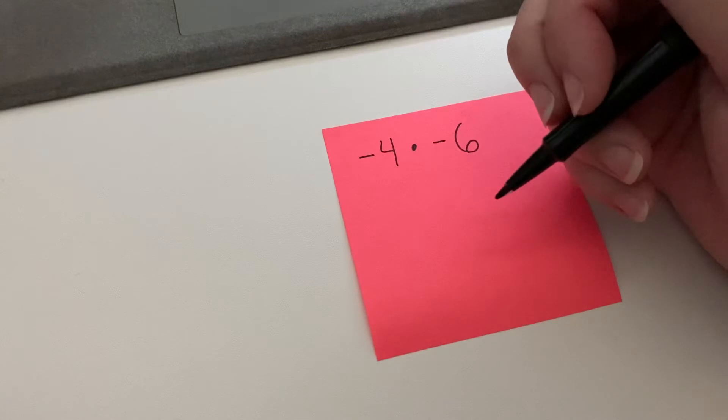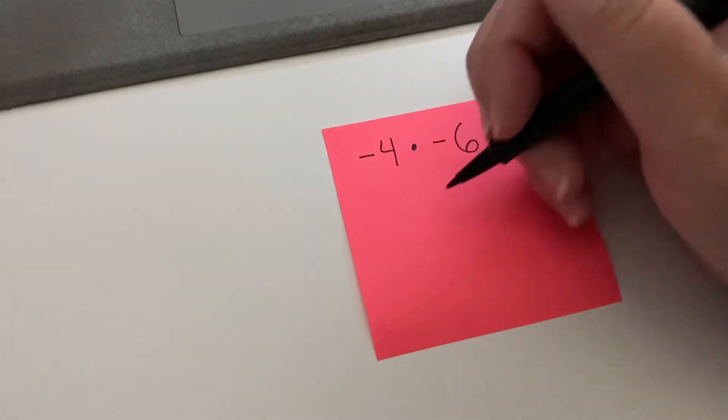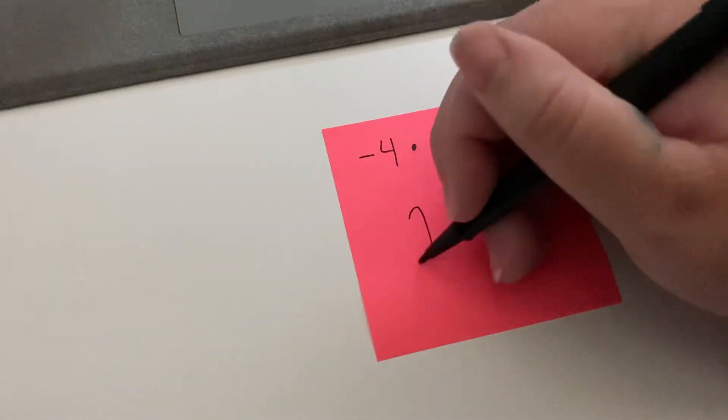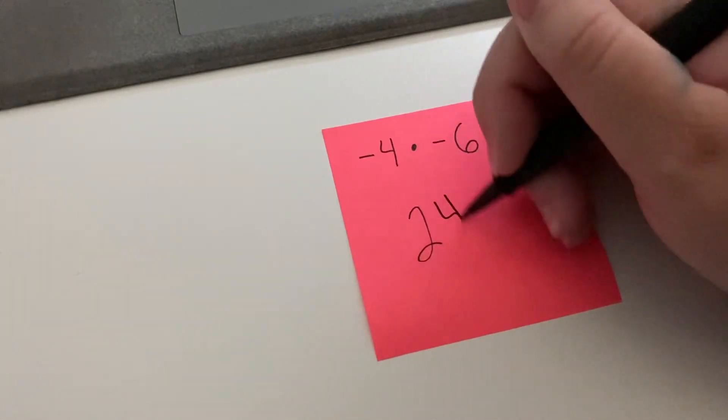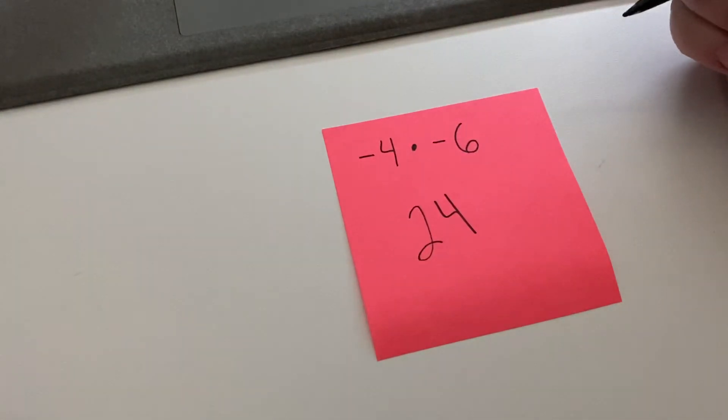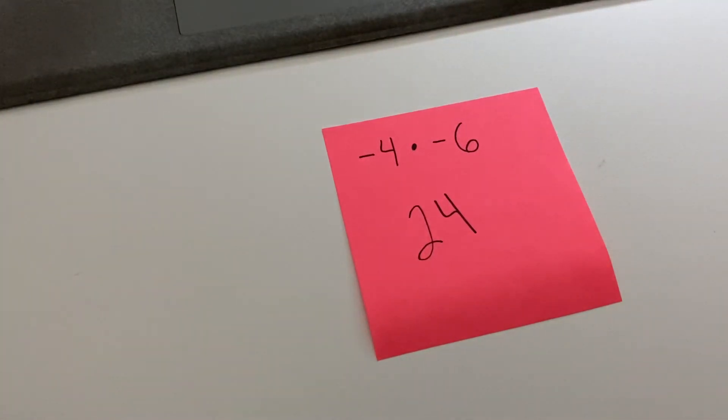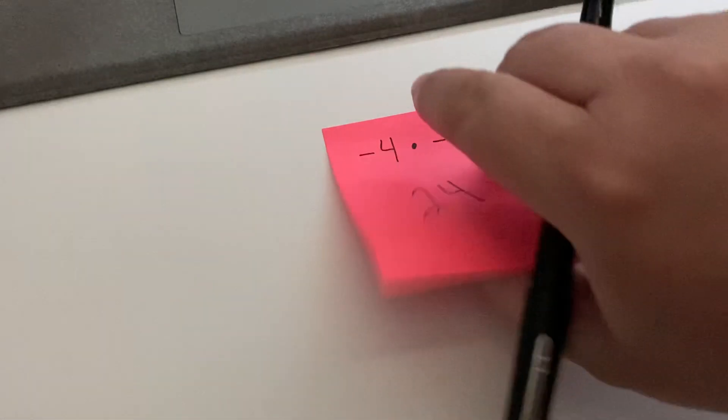So four times six is 24, and there we go. That's pretty much it for today. There's not a lot different than that we're adding to this.